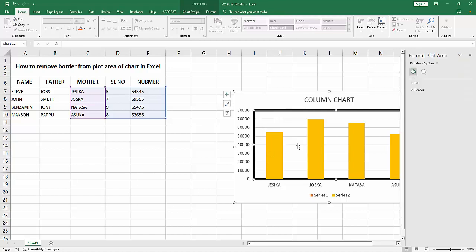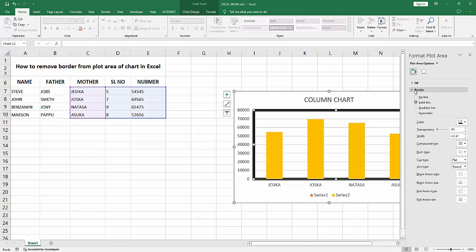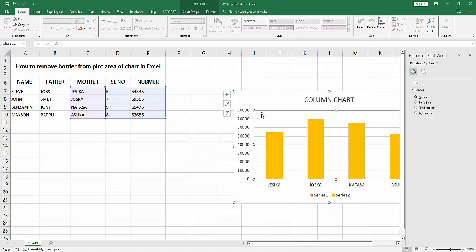Now we go to the fill and line option. Now I'm enabling the border. Now we want to remove the border or the line. Select this no line option. We can see we removed the line.